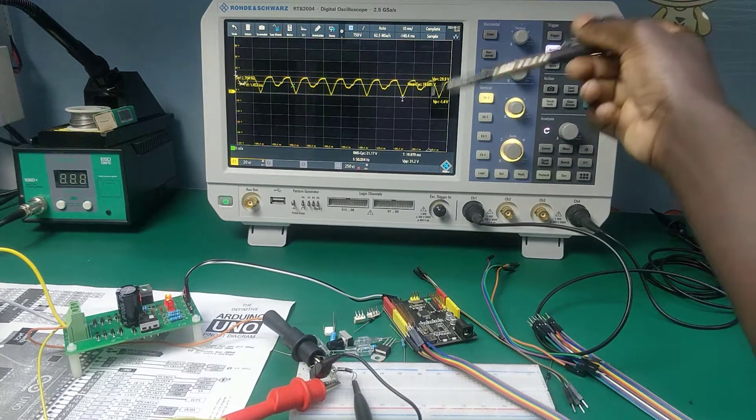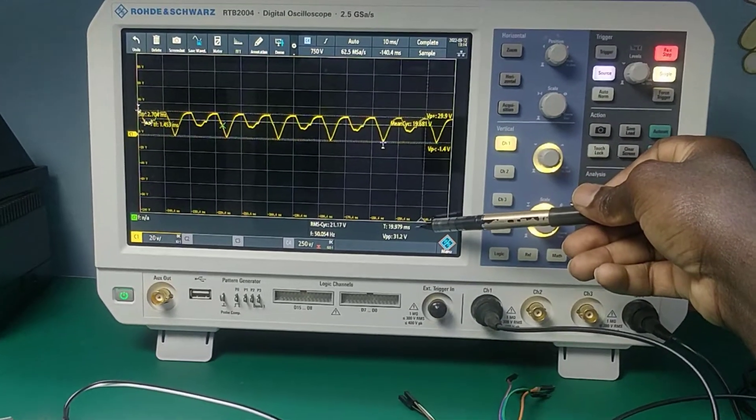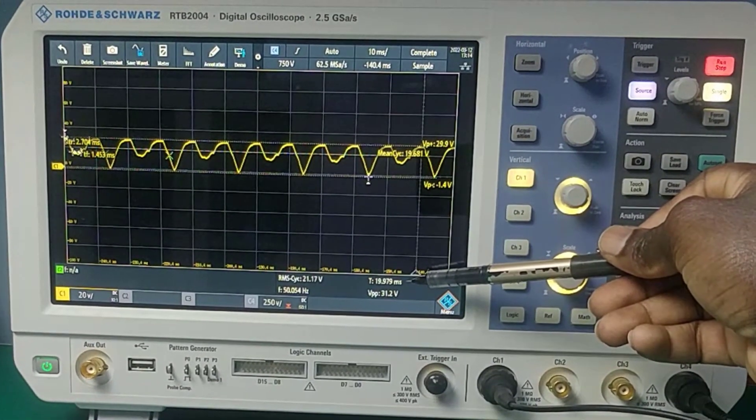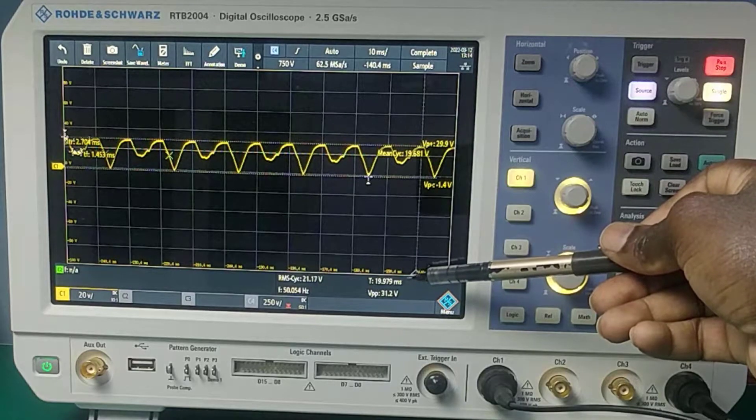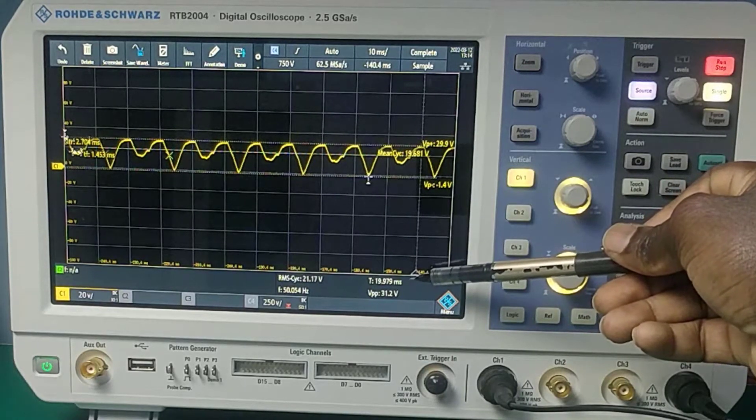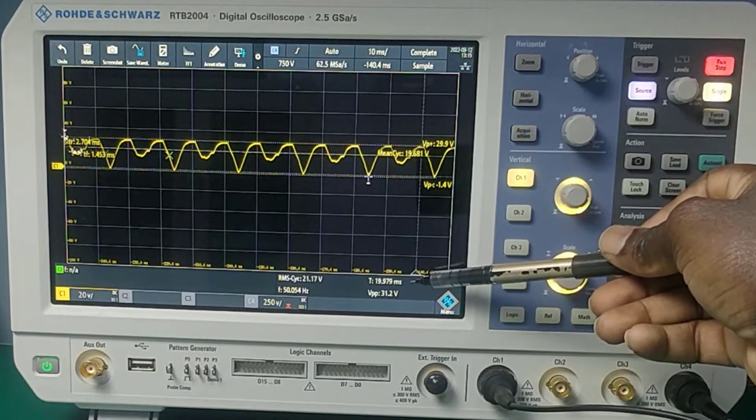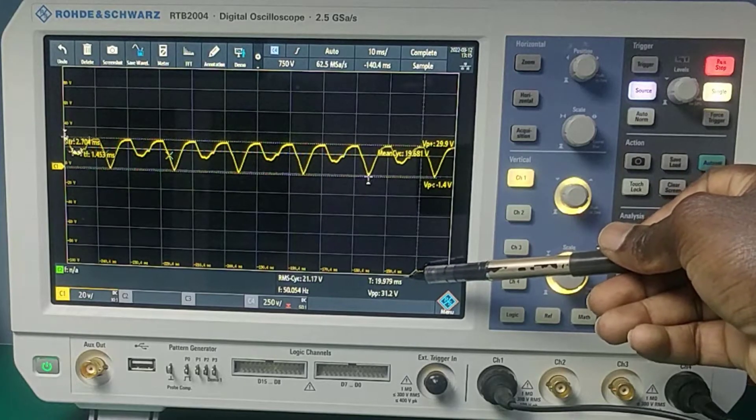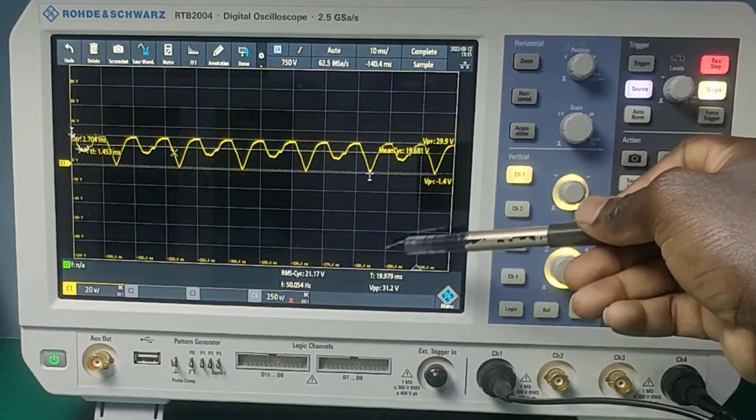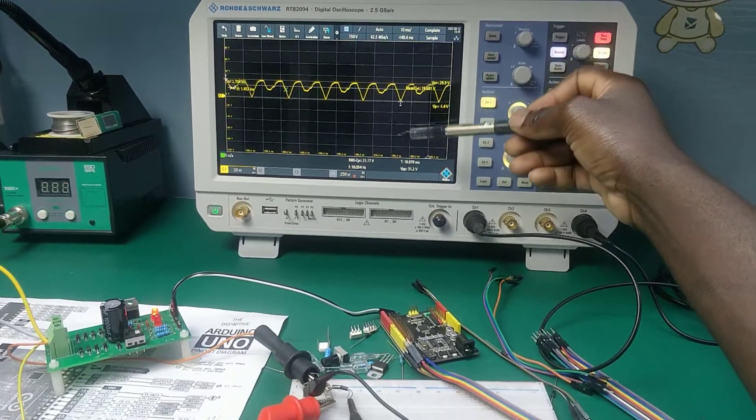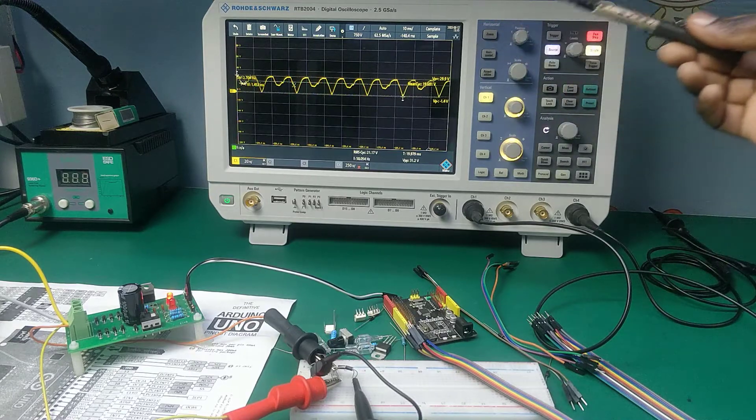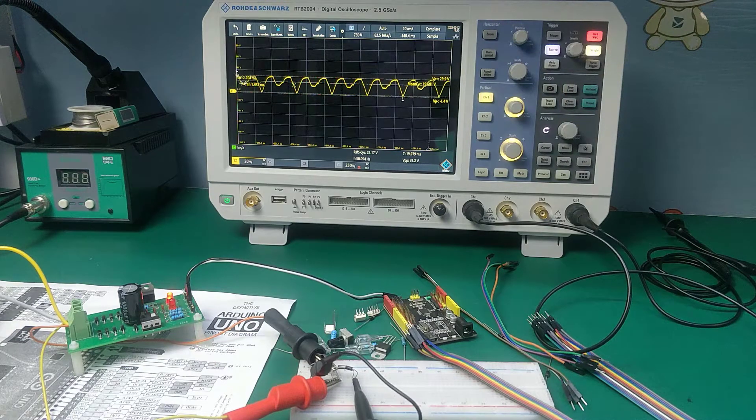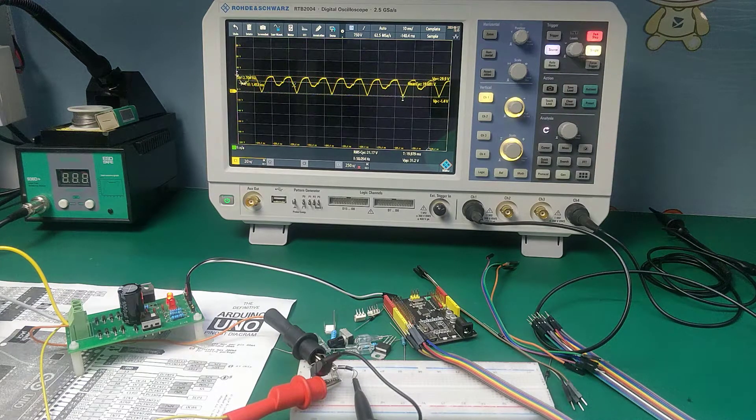So we can see the characteristics are still the same as of an AC sine wave. The only difference is that the negative part has been taken up to the positive side.